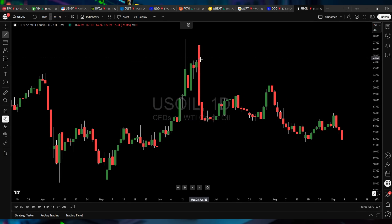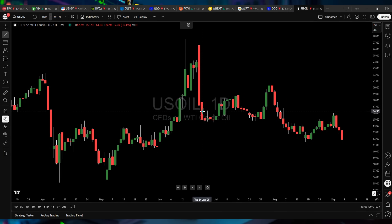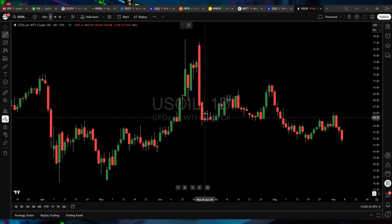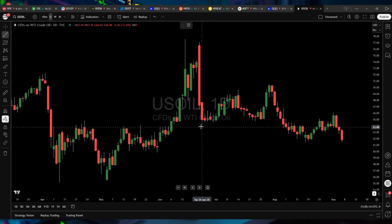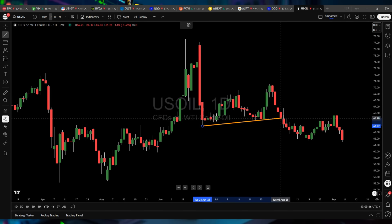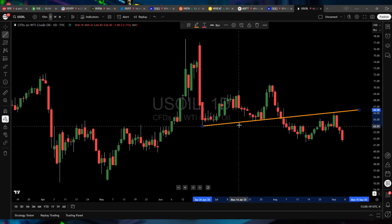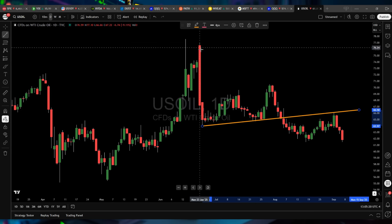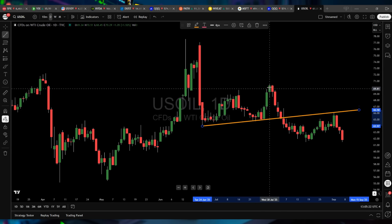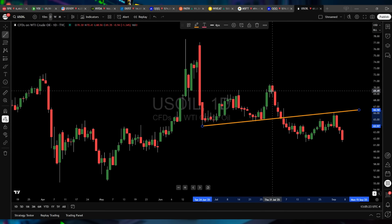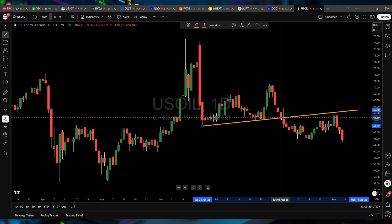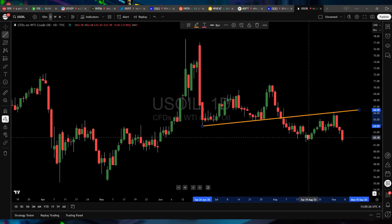So what you had here was what we call a bear flag. Here's your upside-down flagpole, and this is your bear flag formation. What you do is you connect the lows of the bear flag, and when you drag that trend line out, notice how again, here's your flagpole, here's your flag. So this told you oil when it was up here was going to go down — it broke down, which is what a bear flag should do.